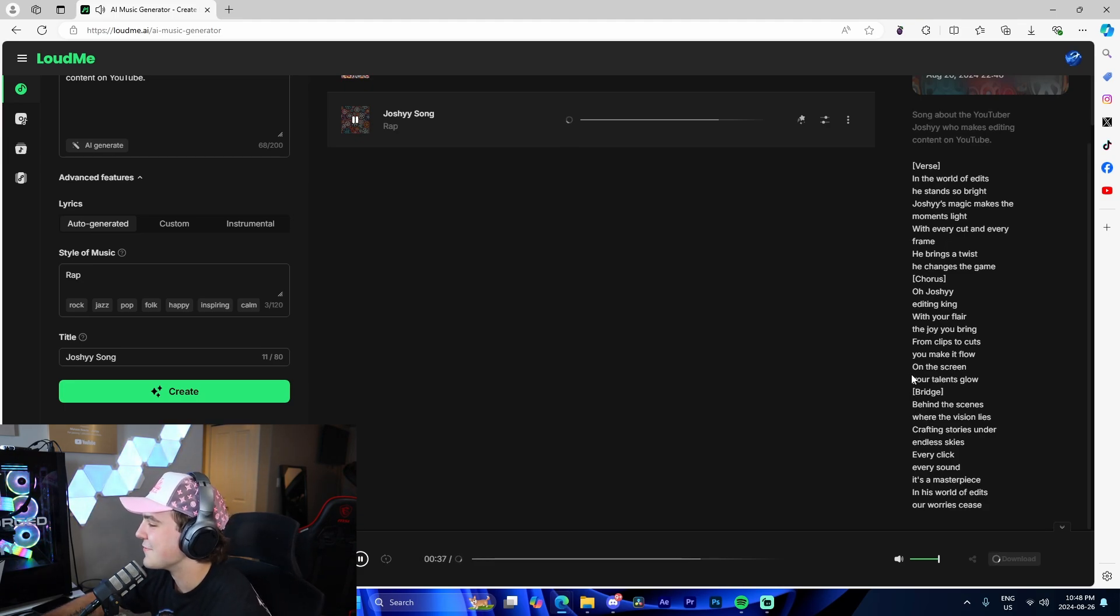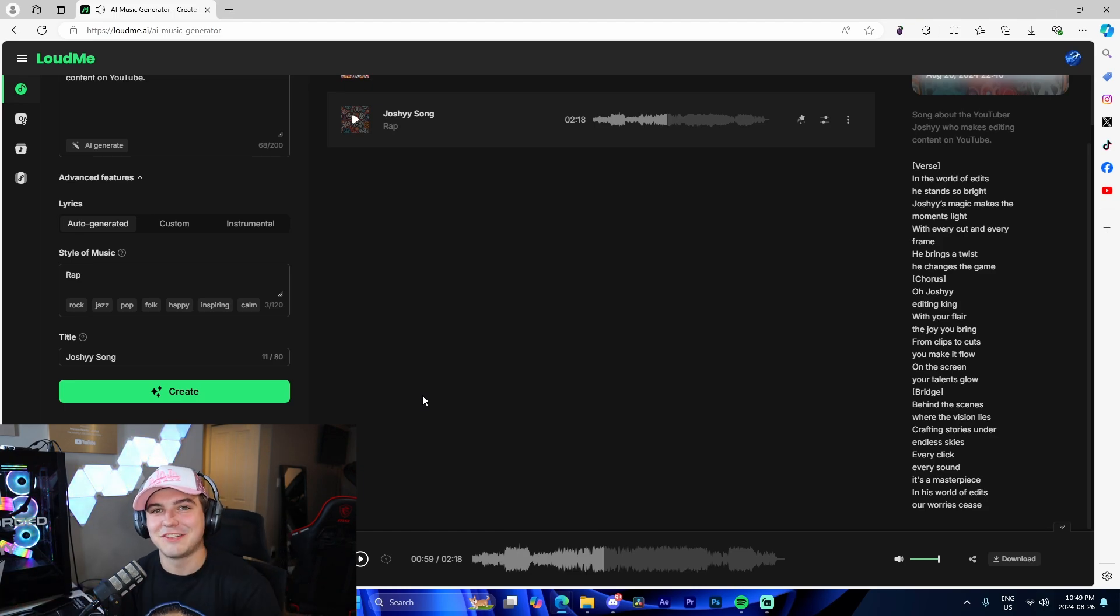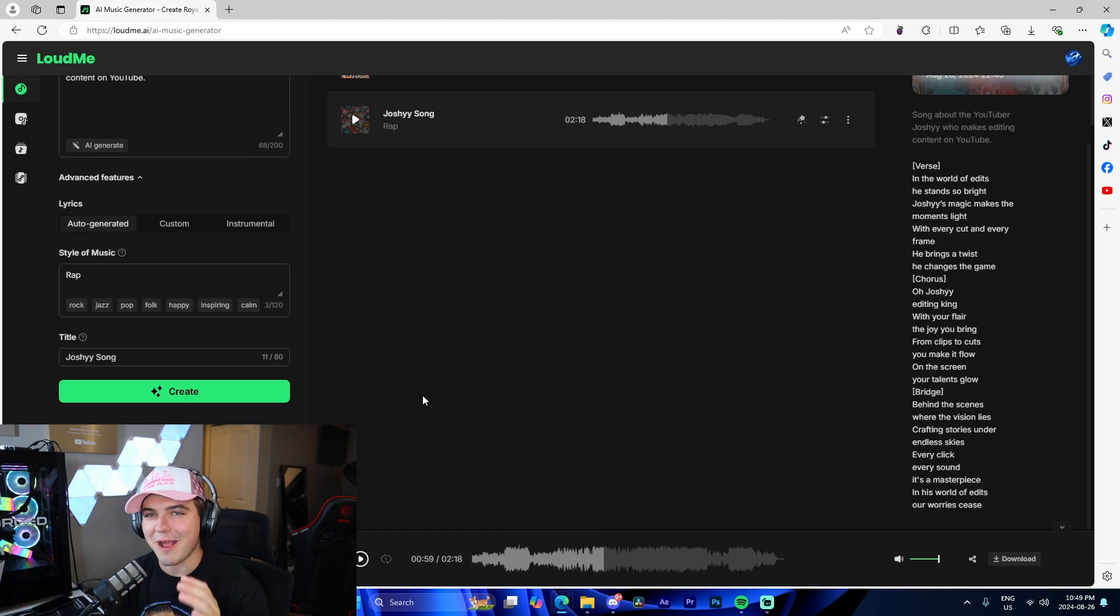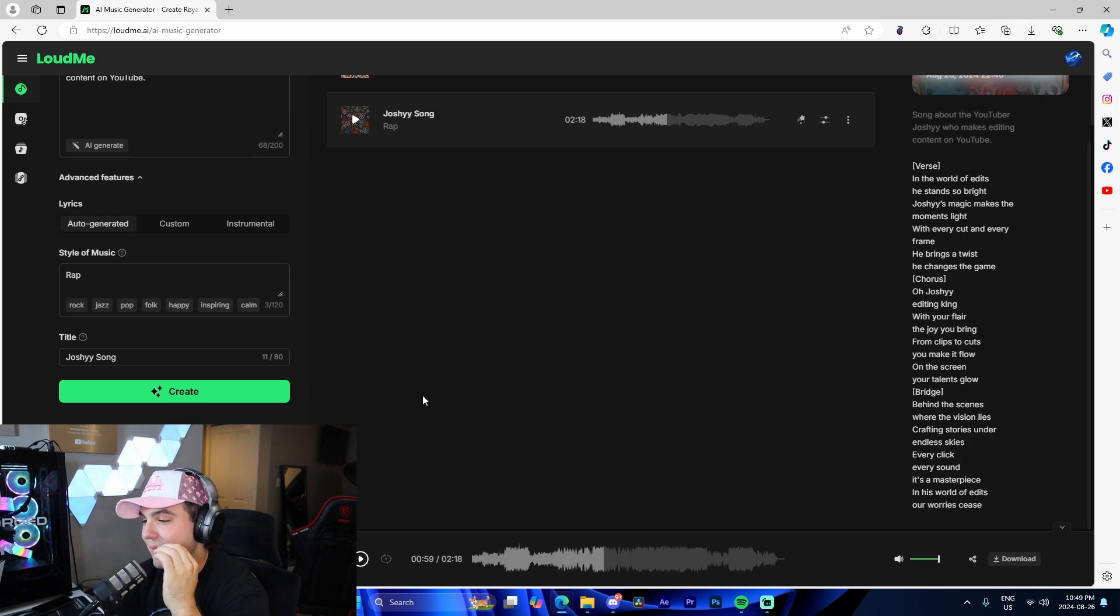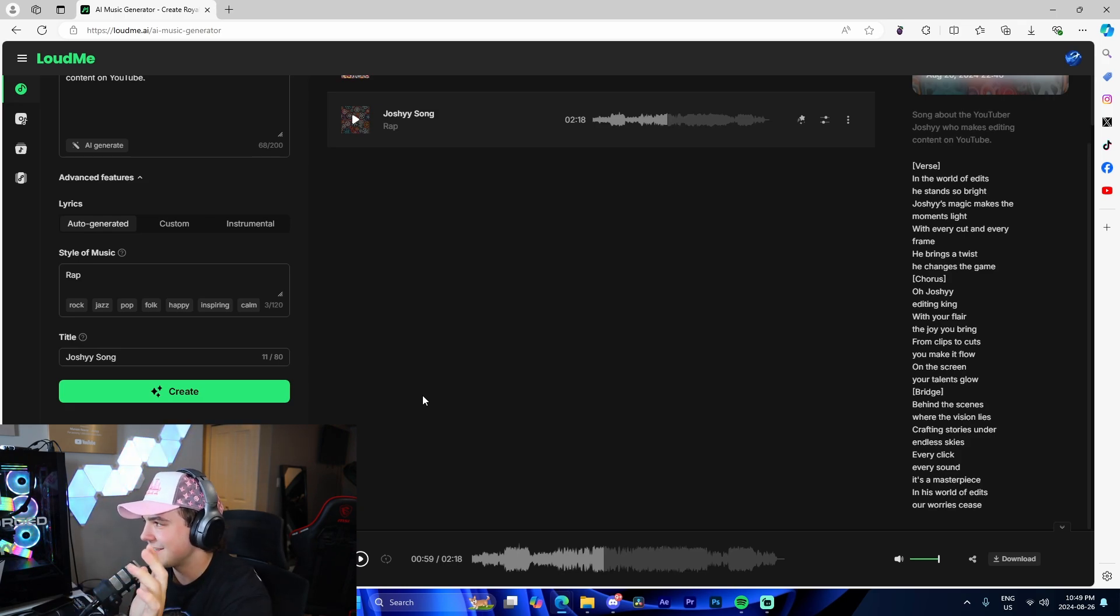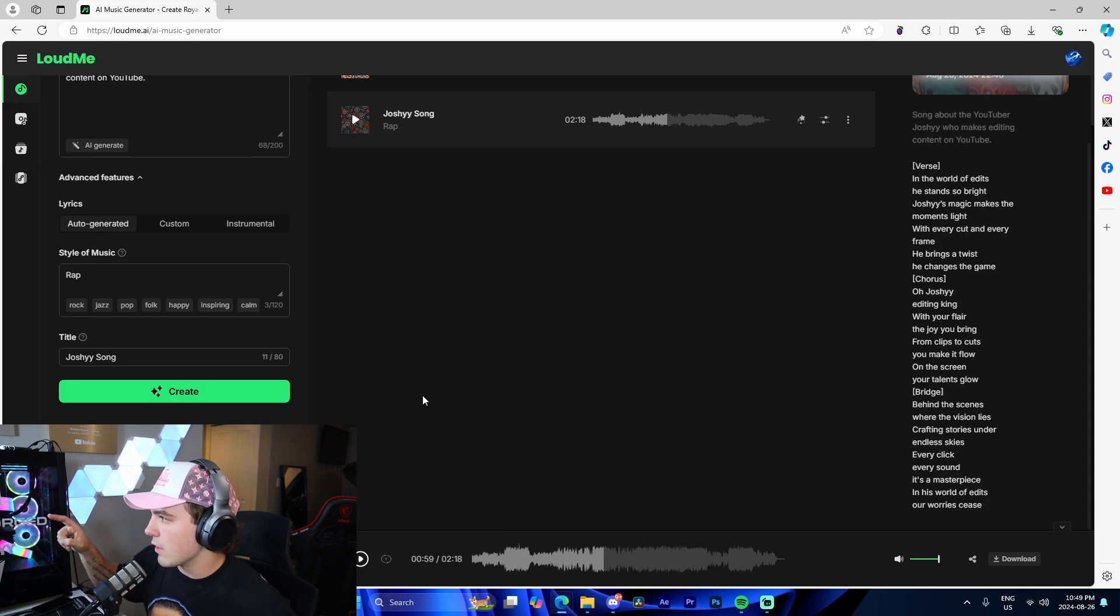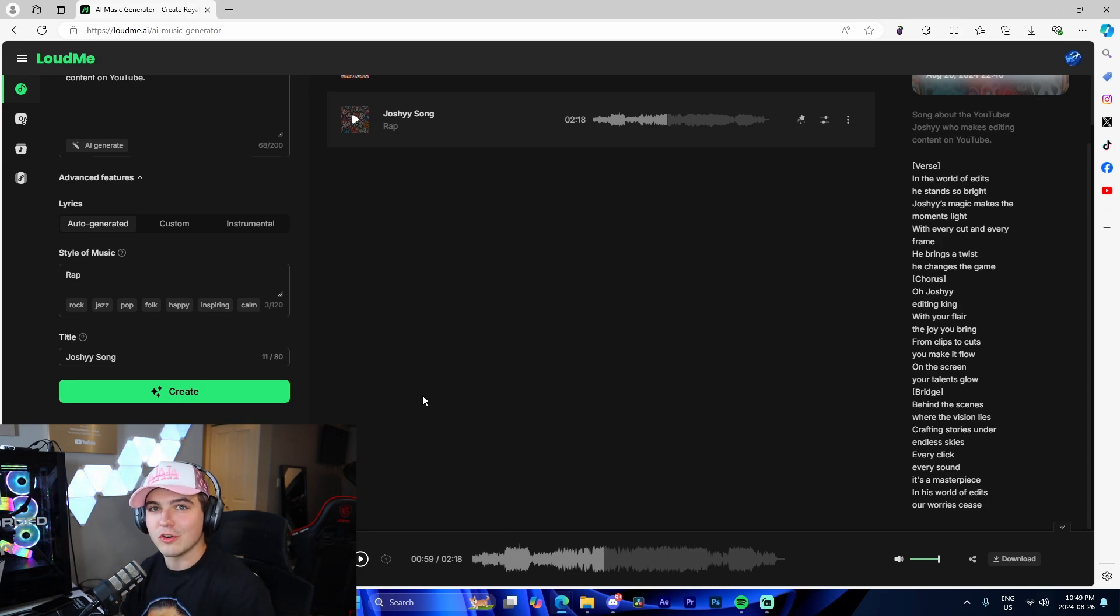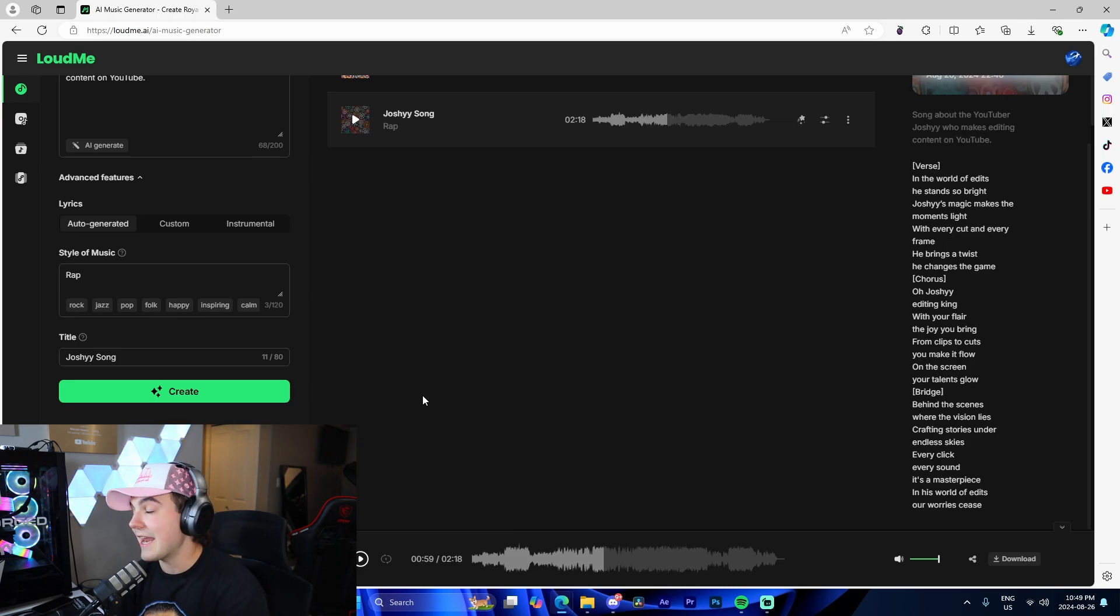Yo, this is too funny! I had never played around with the lyrics until now. That is so funny. That's actually crazy it can do that. I literally used a three-line prompt. There's 11 words and it made that song. I literally just said 'about the YouTuber Josh, who makes editing content on YouTube.' That's crazy.